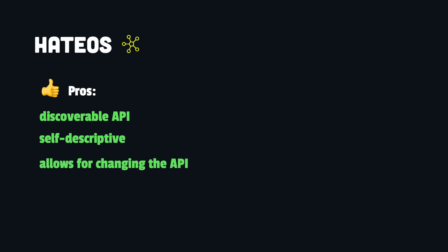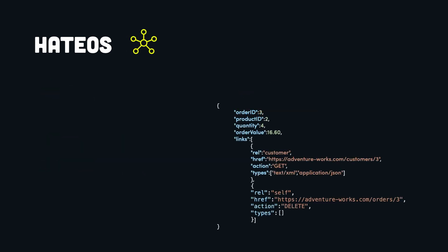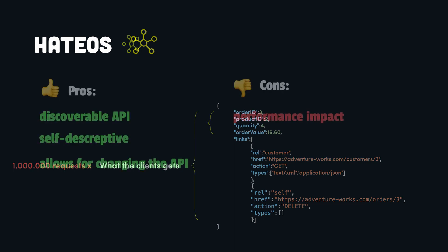However, it has some major disadvantages. First, performance concerns. Including links to related resources and actions can increase the size of the API responses which can impact the performance. This is especially true for APIs where many requests are made for the same resource, for instance, millions of requests. Including the links in such an example is a waste of resources.